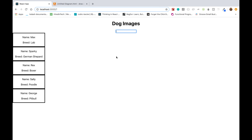Hey, what's going on guys, Jason here. In this video I'll be talking about some React concepts — specifically how to handle user input with forms as well as filtering through some data.